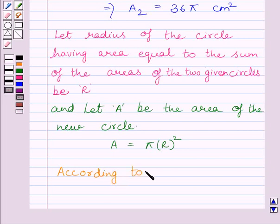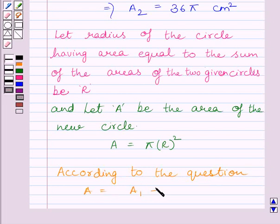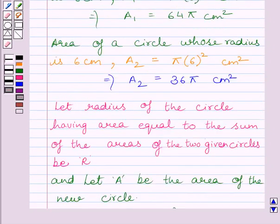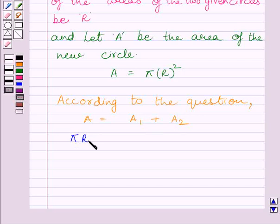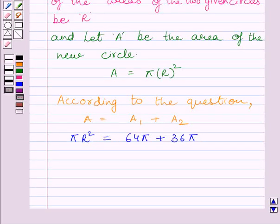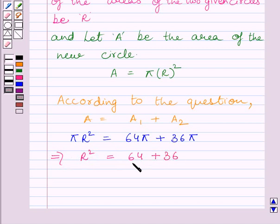According to the question, A is equal to A1 plus A2. We have already shown that A1 is equal to 64π and A2 is equal to 36π, and A is equal to pi multiplied by r square. Substituting the corresponding values, we get pi times r square is equal to 64π plus 36π. Dividing both sides by pi, we get r square is equal to 64 plus 36. We know 64 plus 36 is equal to 100, so r square is equal to 100.